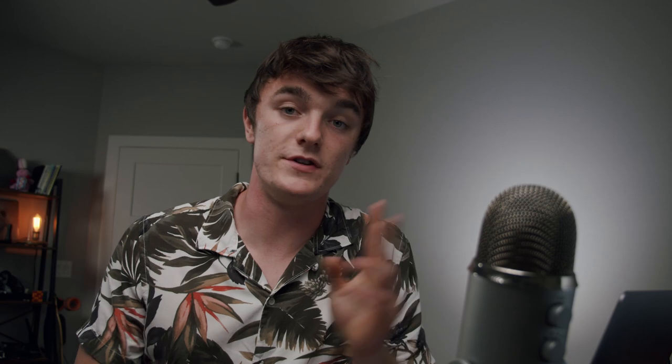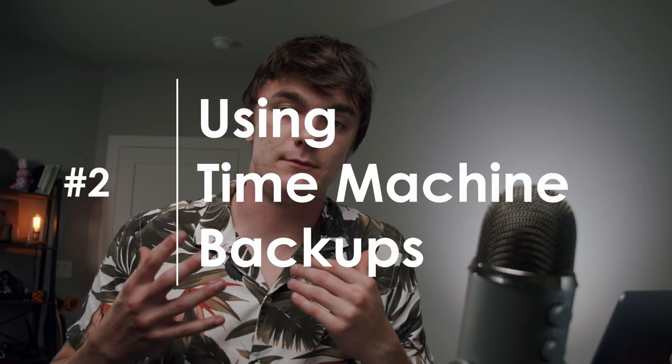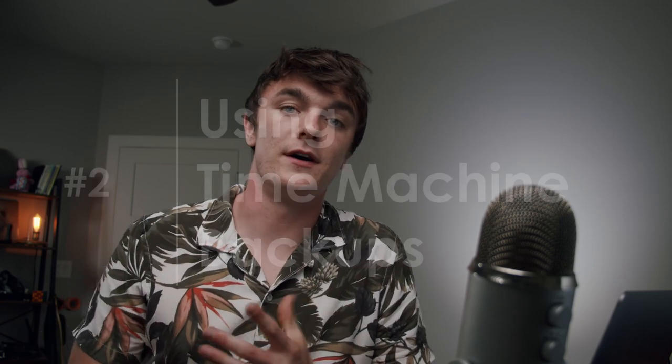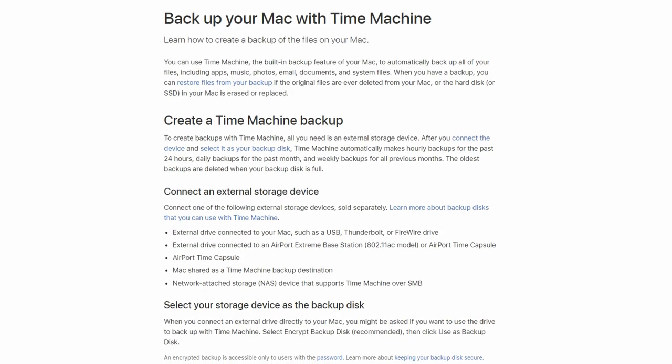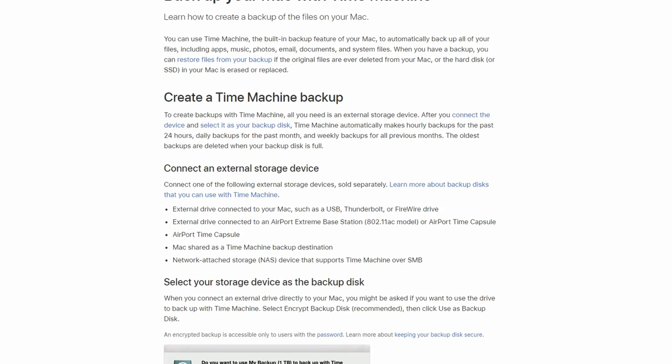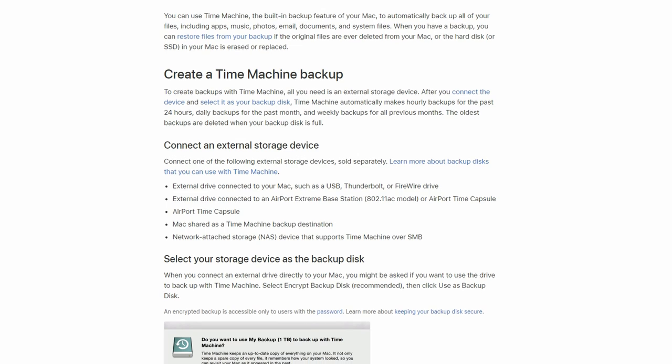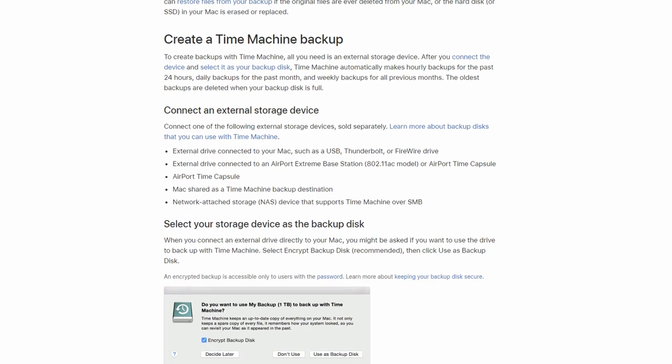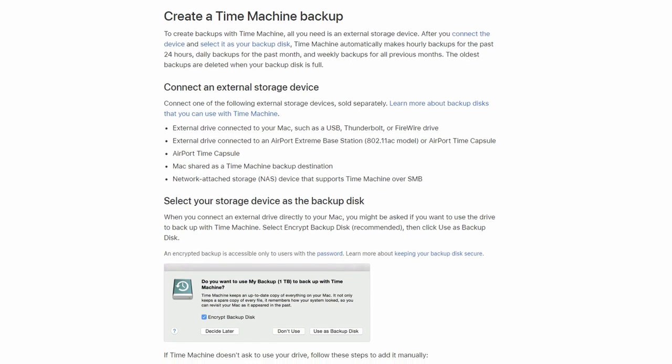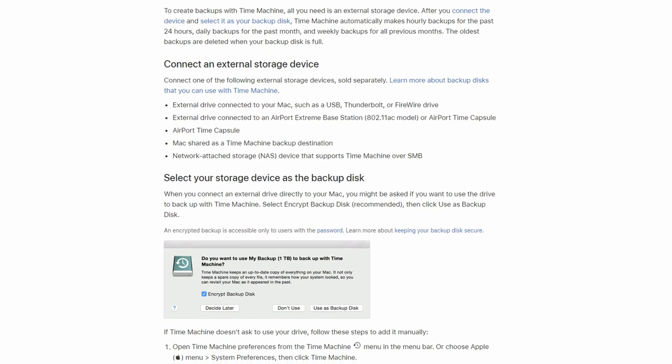Speaking of doing it yourself, this brings me to method number two: Time Machine. Time Machine is a proprietary piece of software built into all Mac computers. It essentially takes snapshots of the things you choose to back up. At any point in time you can scroll back through time — hence the name Time Machine — and pull a file out of the past and restore it to the present.